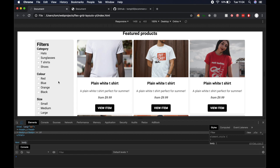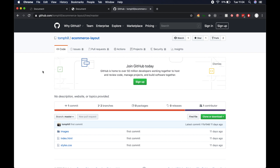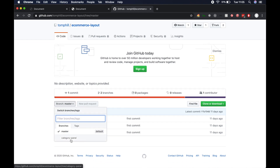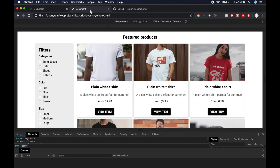We've got a categories or filters section on the left and then the products on the right hand side. The response was overwhelmingly bad — no one actually commented saying they wanted this video — but I'm going to create it anyway because I think it's a really nice extension to part one. Check out that video, and note the code for this tutorial is in the same GitHub repository but on the category panel branch, not the master branch.